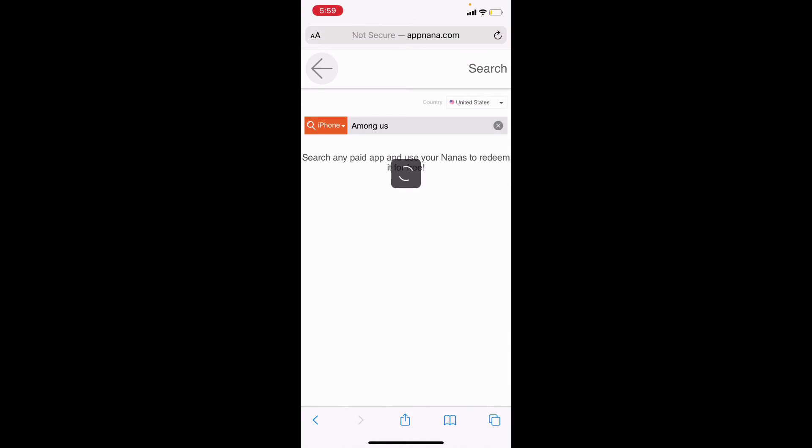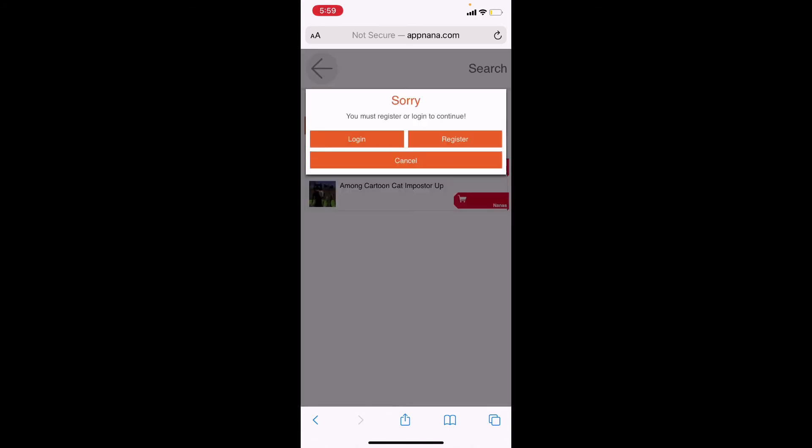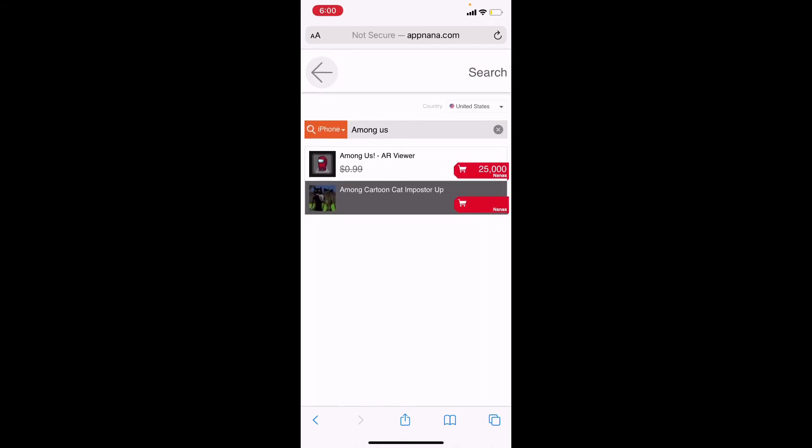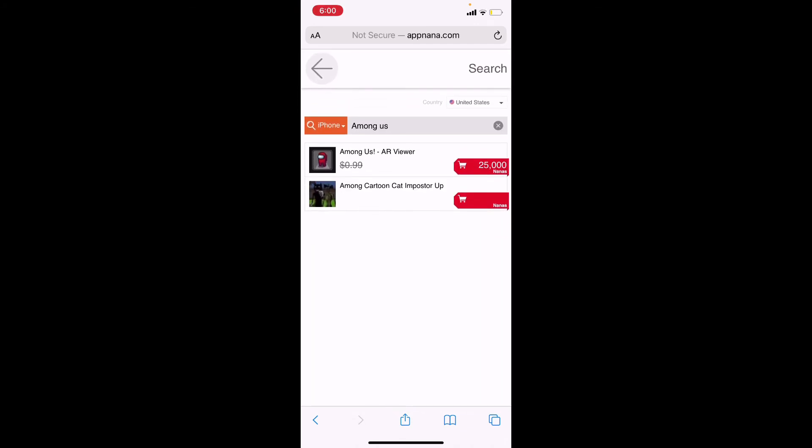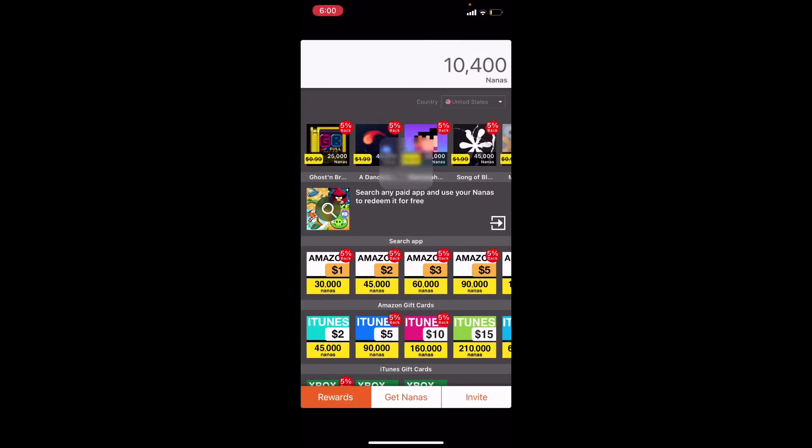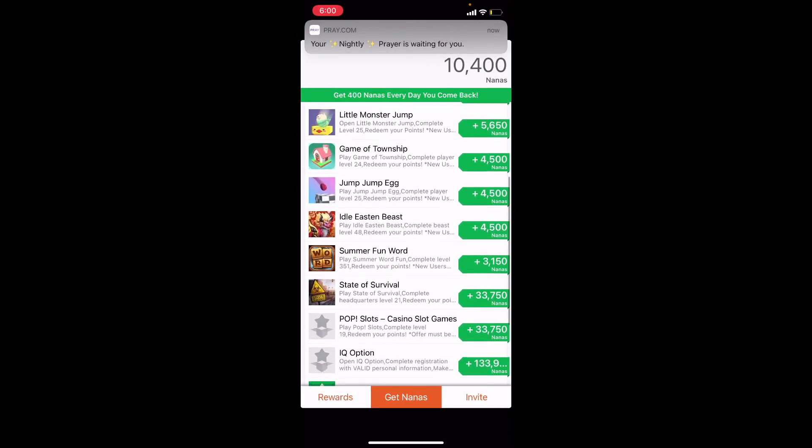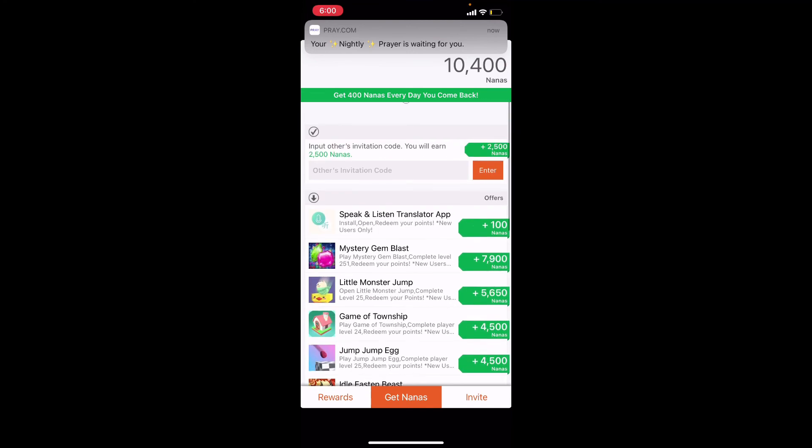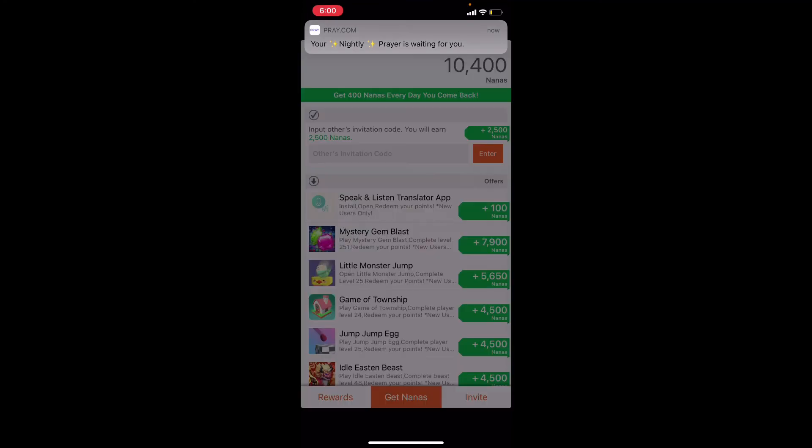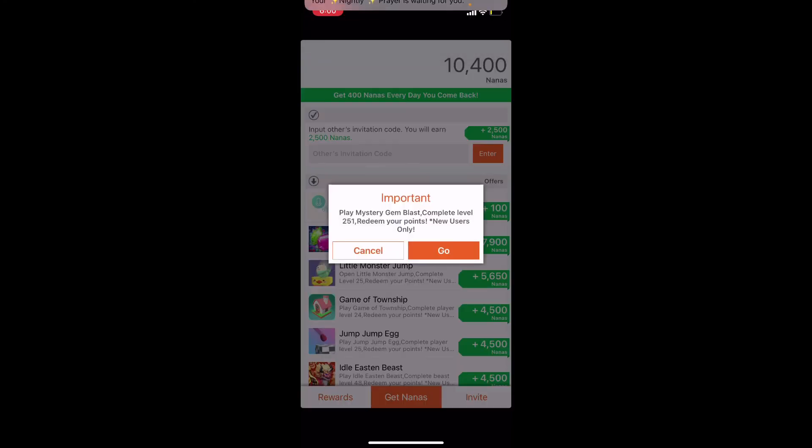You gotta go to Among Us, which is actually right here at the first. Click on it and you gotta log in. Then you can actually get some pets, but you need some nanas. To get nanas you need to download these games.